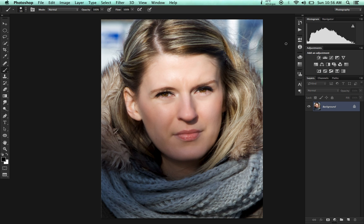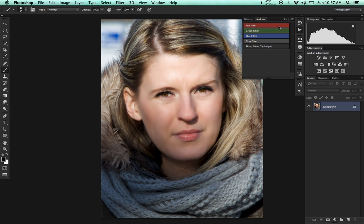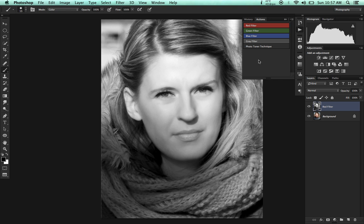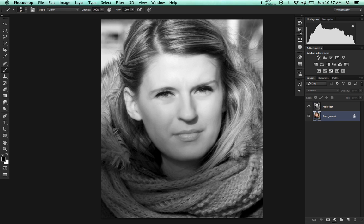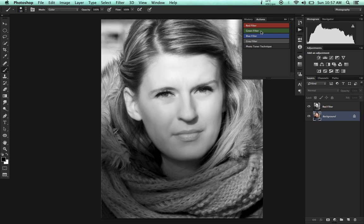For that purpose, I've already created an action here. I'm going to apply my red filter, select the background layer, and then apply a green filter.